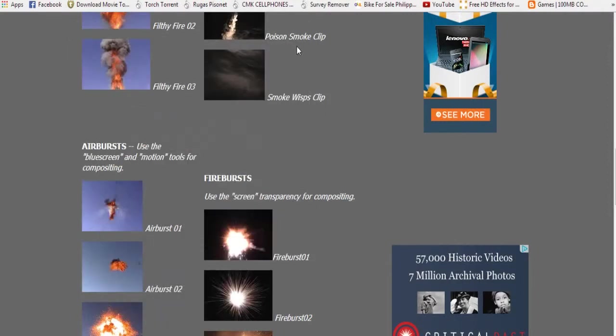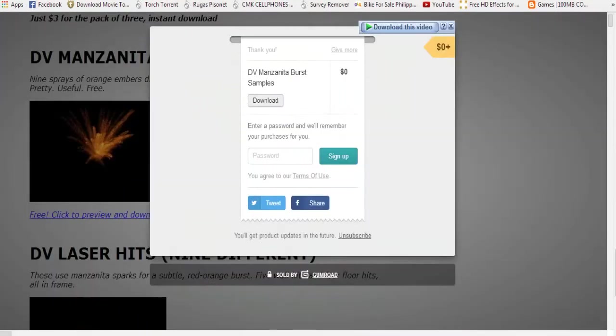Hey, what's up Barry here with another exciting tutorial. Today we're going to be learning how to download free stock footage online.